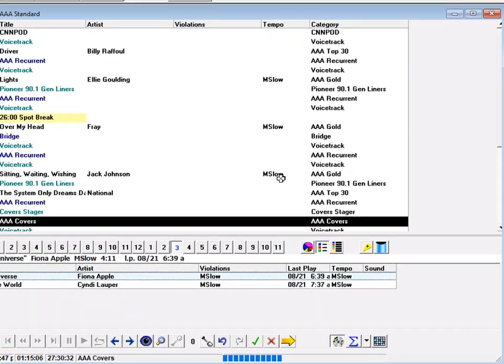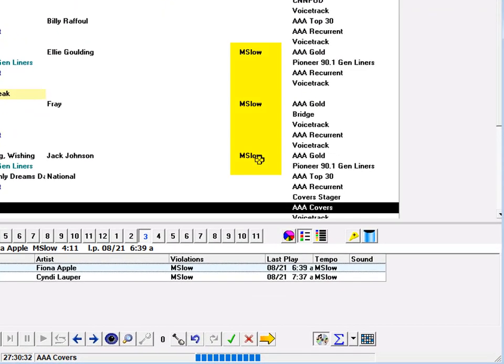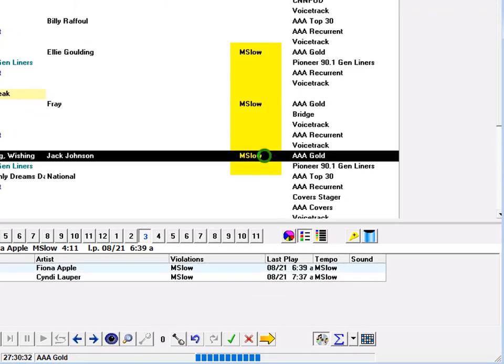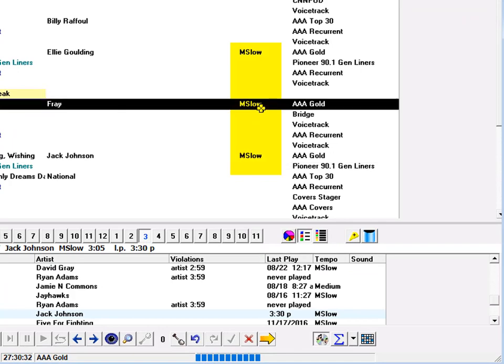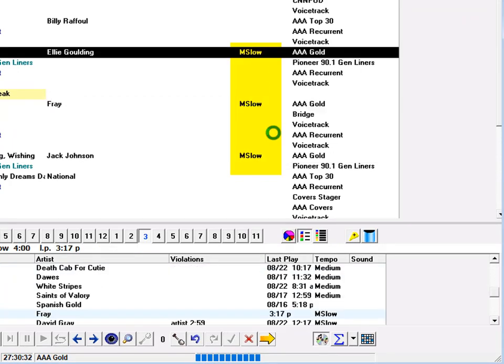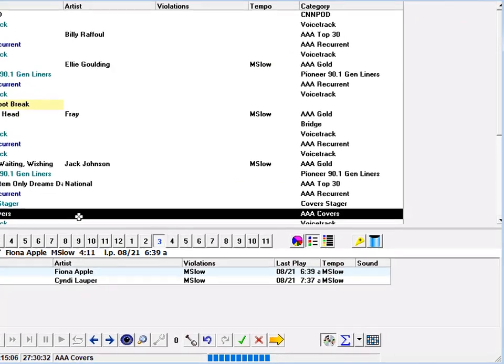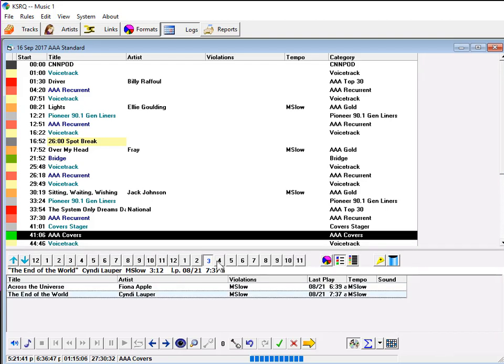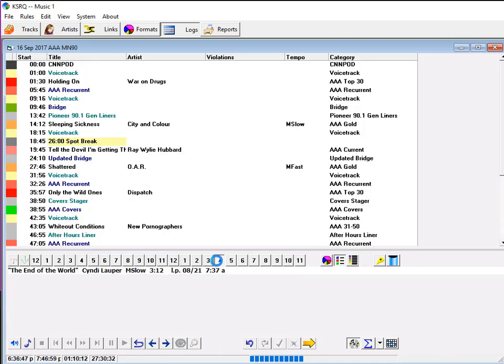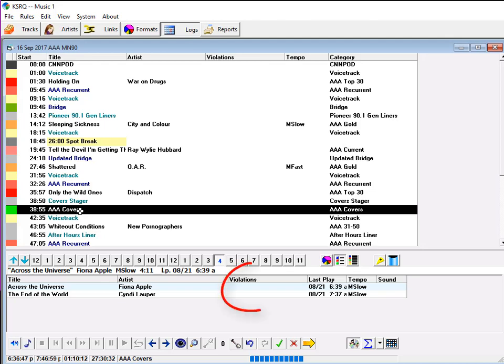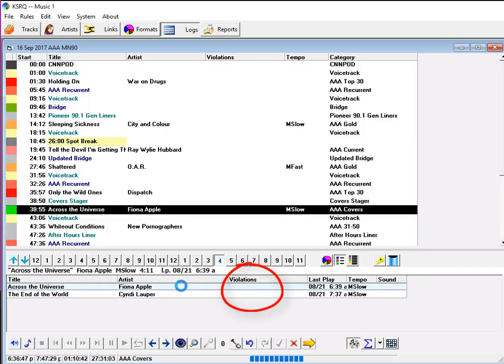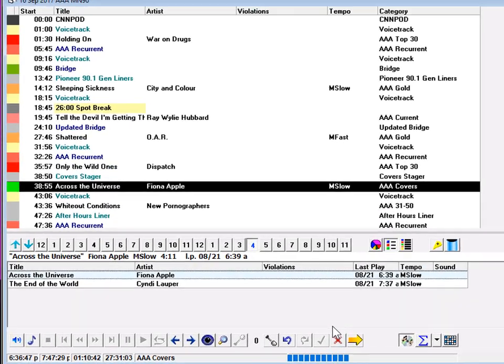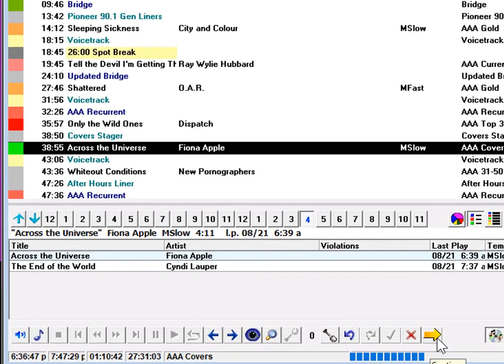And there they are: medium-slow one, two, and three. What we do is click ahead to the next AAA covers slot, and that would be in the 4 p.m. hour. Both of the songs fit here with no problem. So what I'm going to do is double-click on Ms. Apple, drop her song in here, and continue.